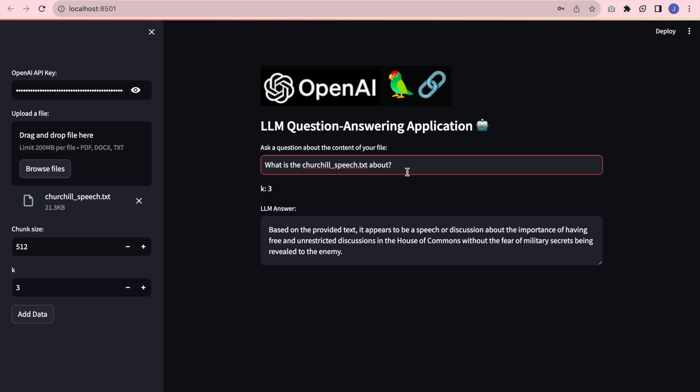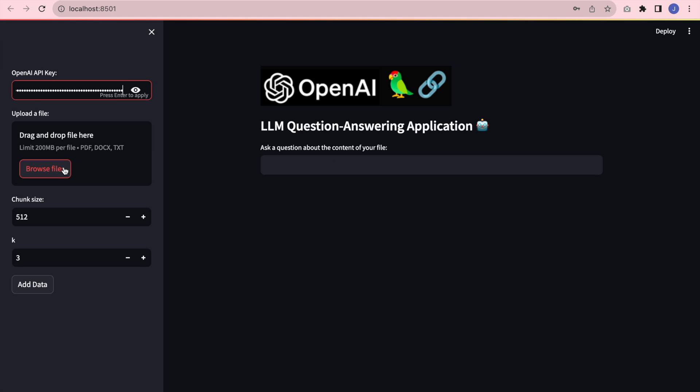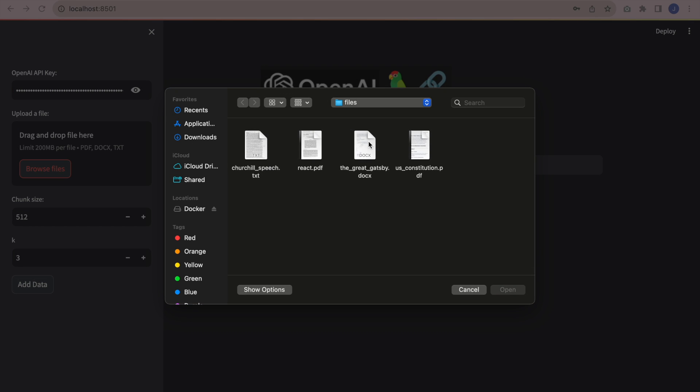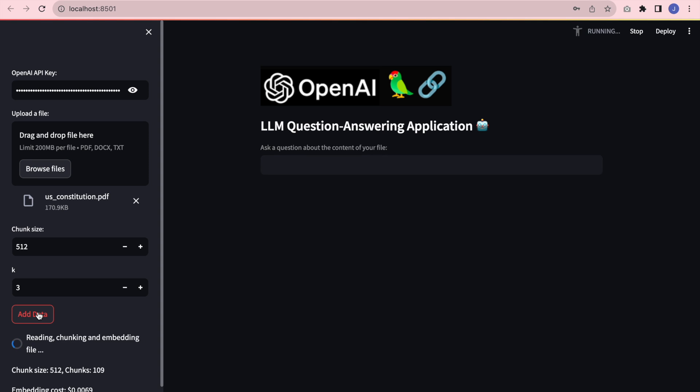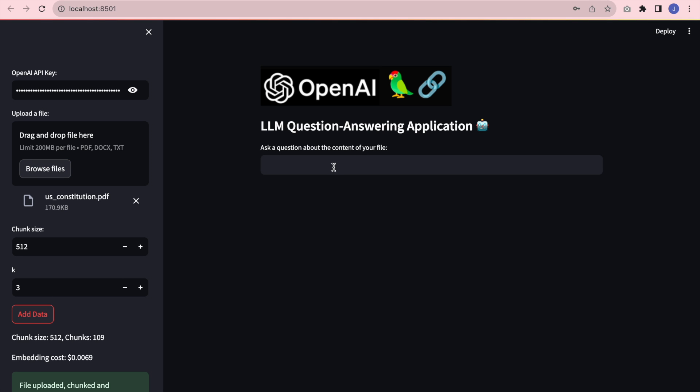Next, I'm going to try a different file. So now I'm going to browse files to the US Constitution. I'm going to add the data, and the question I'm going to ask is what was the second amendment in the US Constitution?